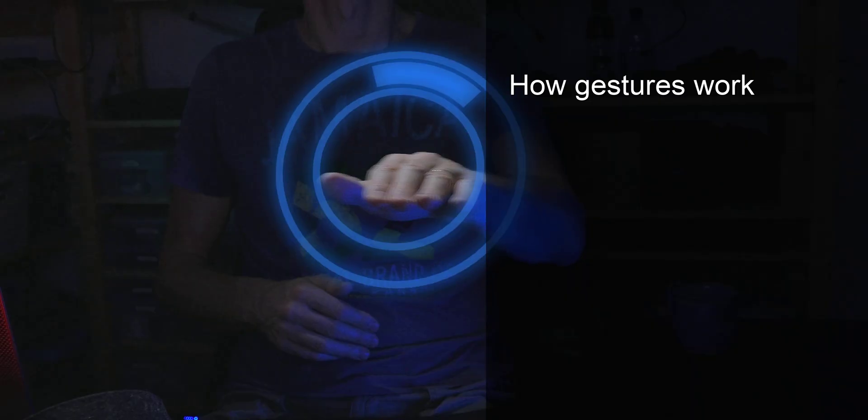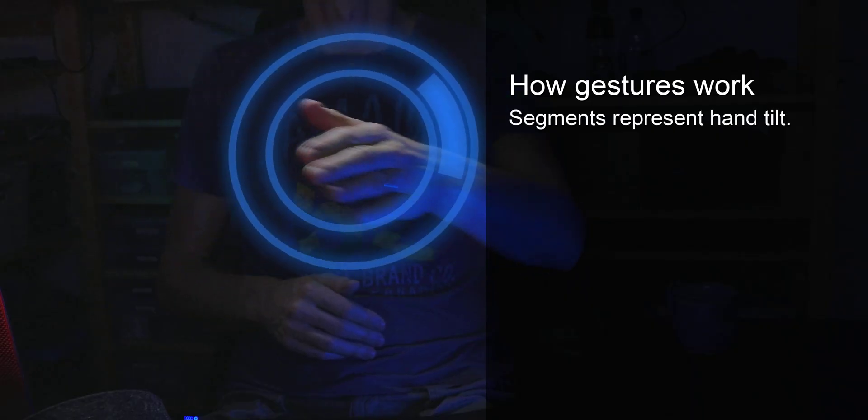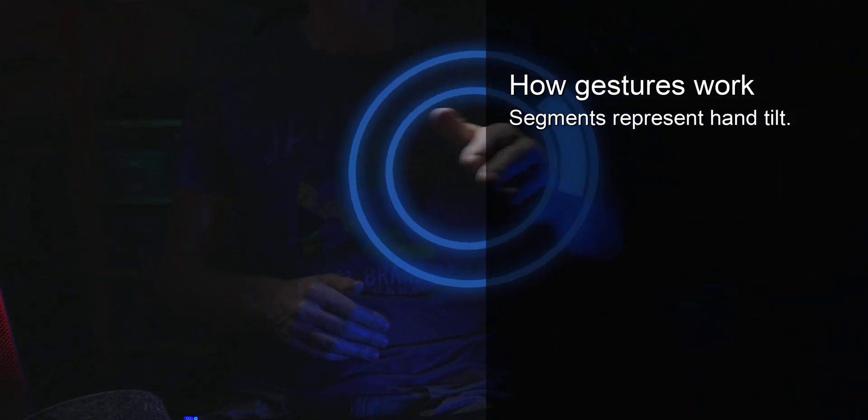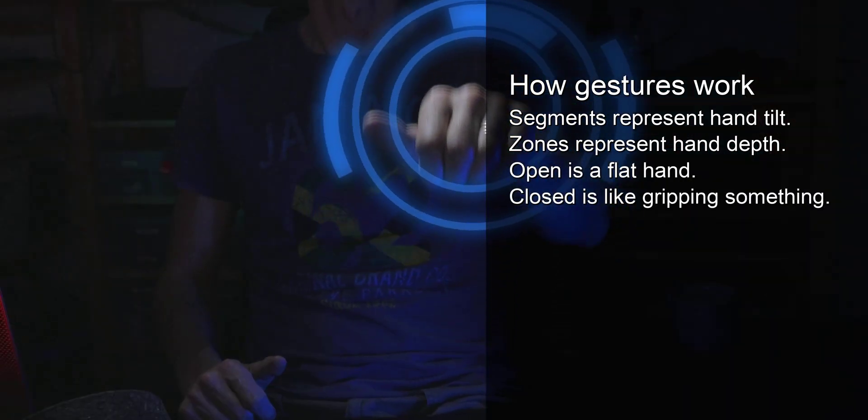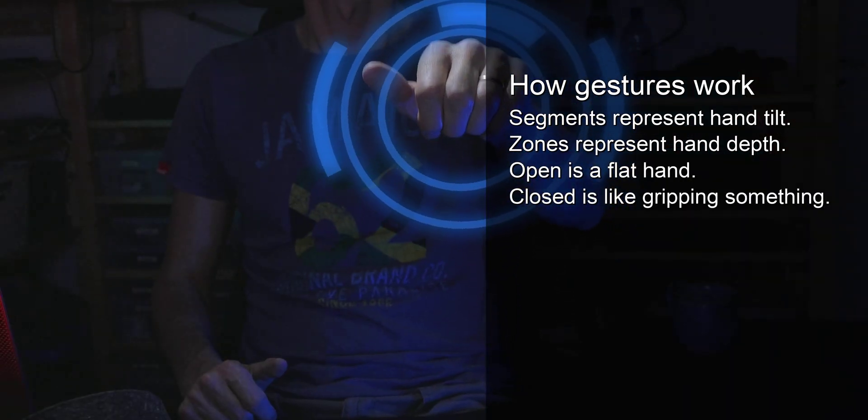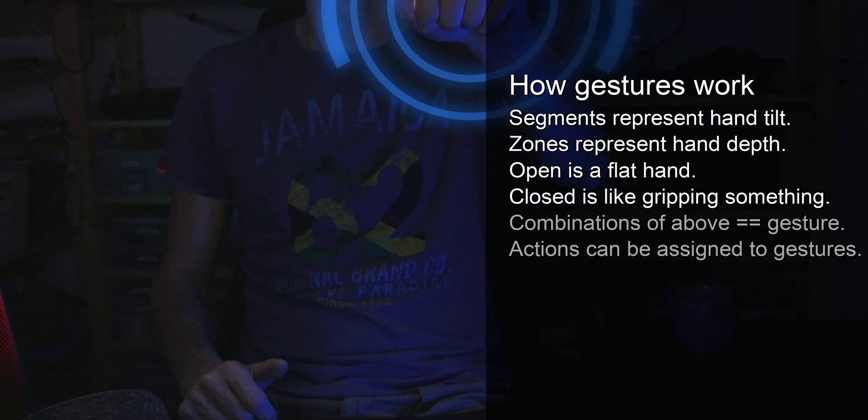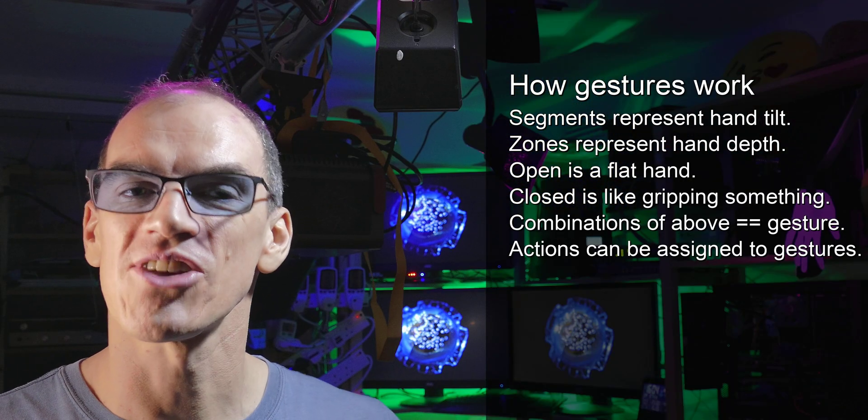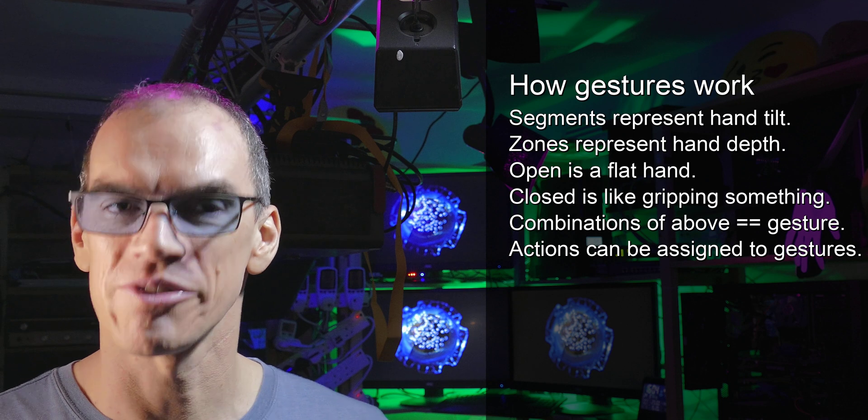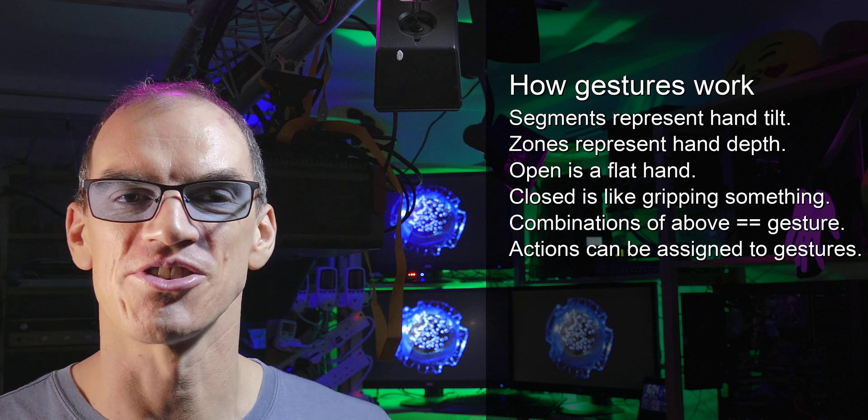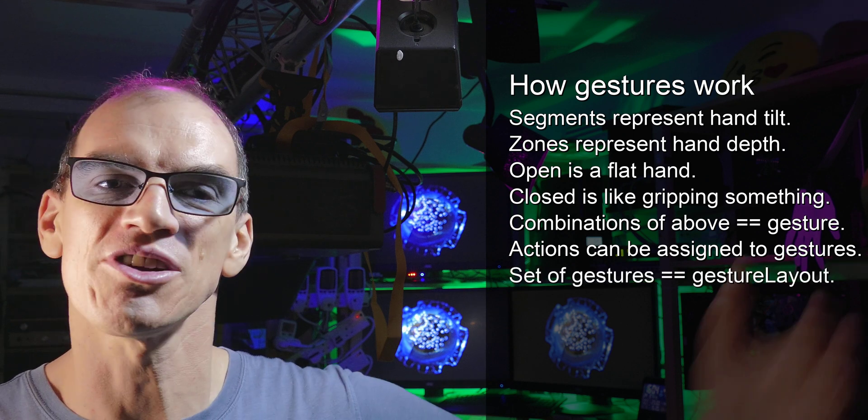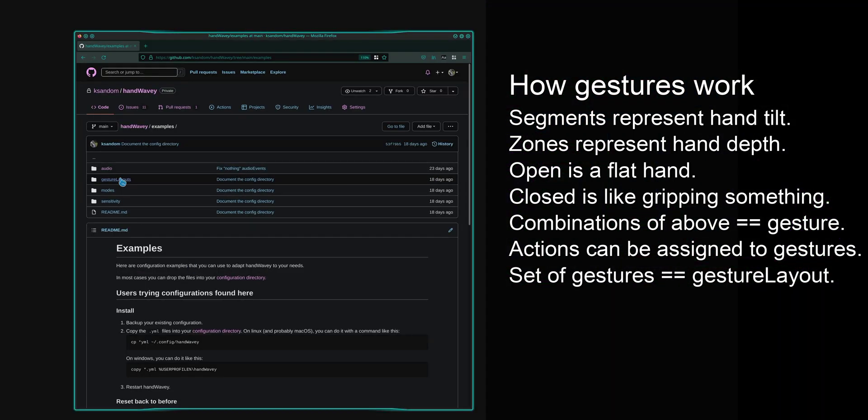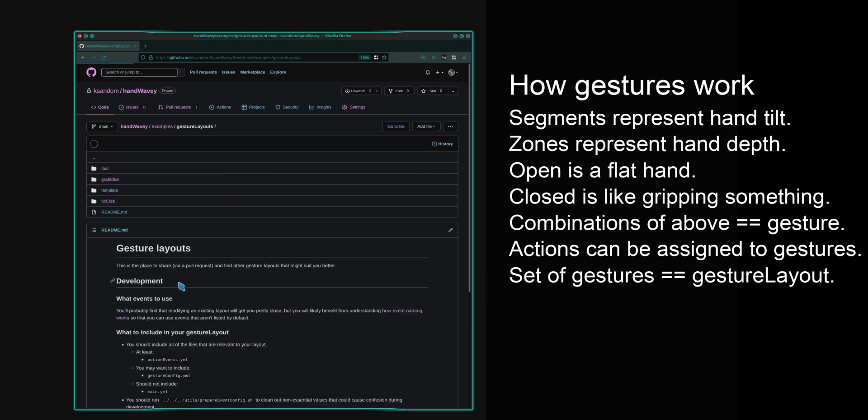Gestures are made up of segments, which is how far you tilt your hand, which zone your hand is in, and whether your hand is open or closed. So you can assign actions to whichever combination of gestures you like, and the combination of all of these different gestures that you define is called a gesture layout.